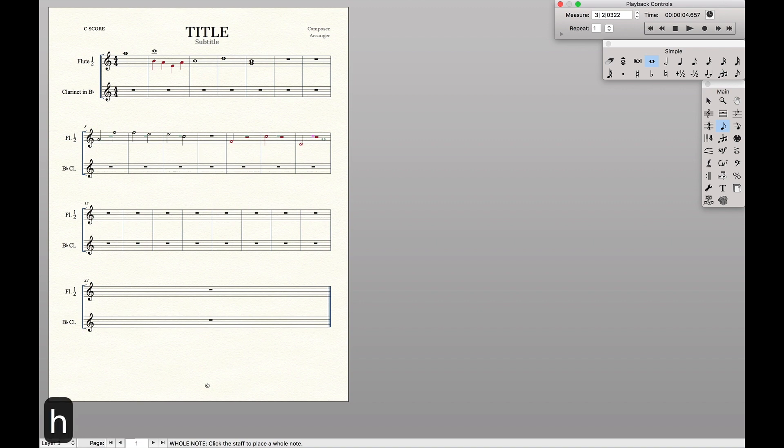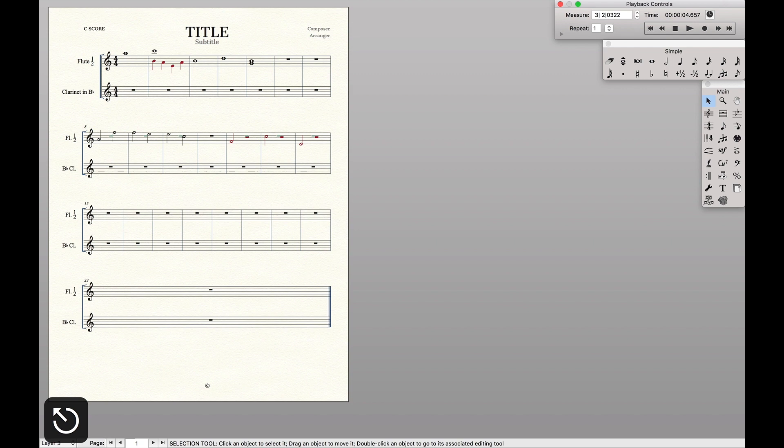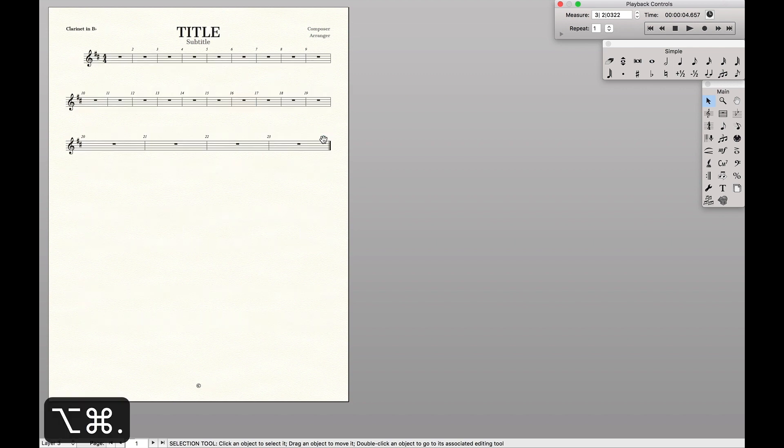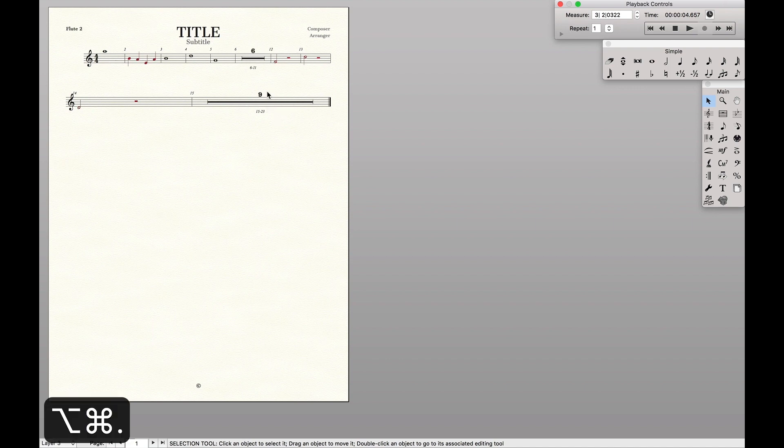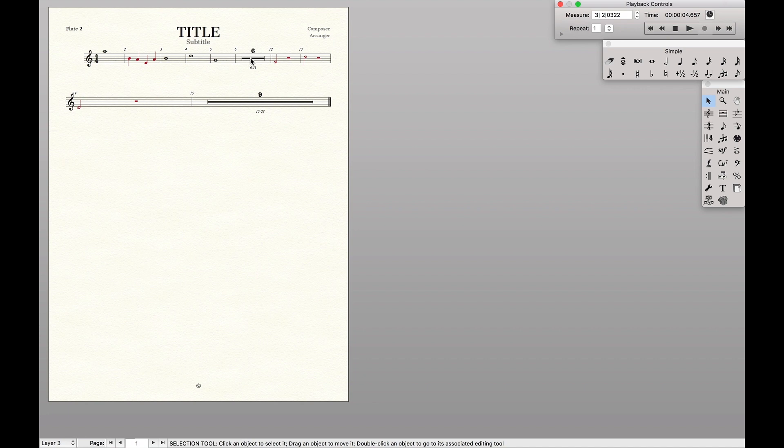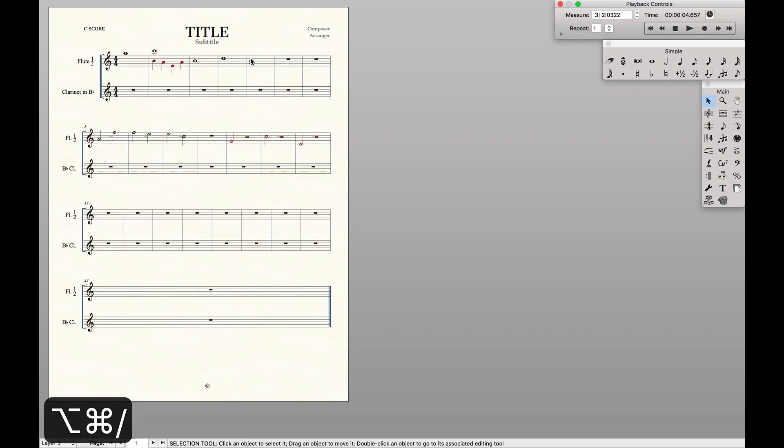And the keyboard shortcuts that I'm using is whole note, R for rest, H for hidden. And so now we'll have a very similar thing. Flute one will have the original part with multi-measure rest. Flute two will have the second solo with multi-measure rest where flute one is playing. And so the process works for both.